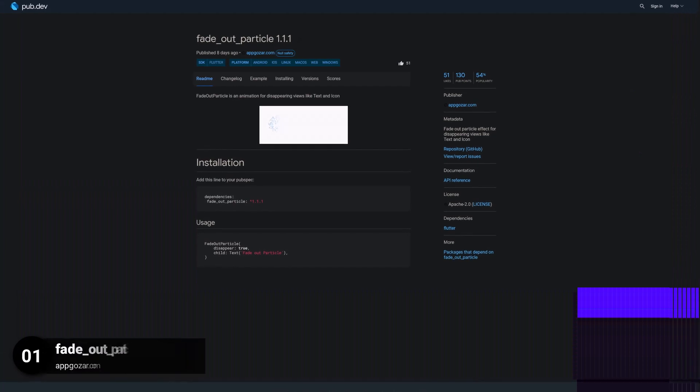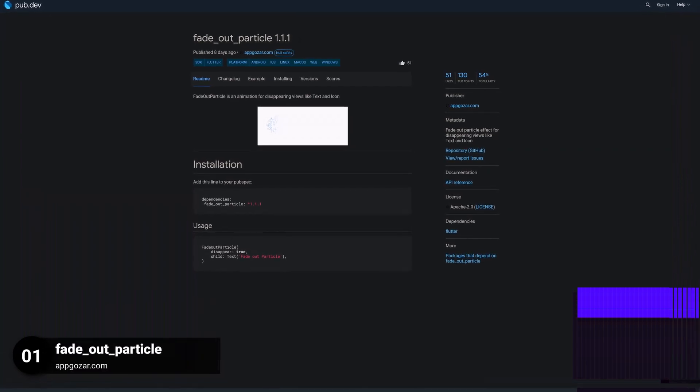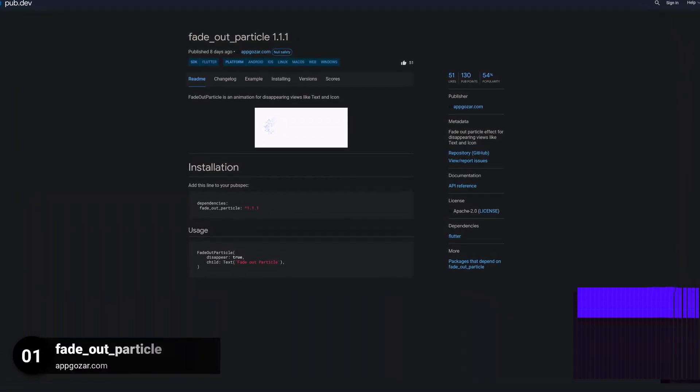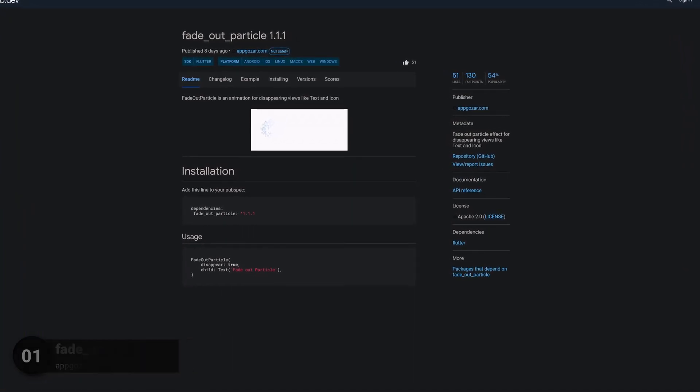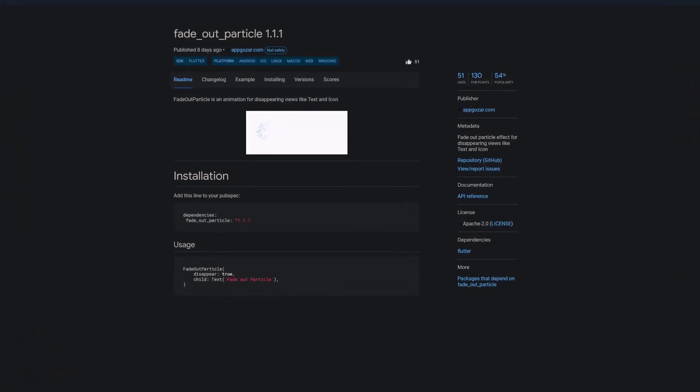And last but not least, the number 1 of release week 24, the package FADEOUT PARTICLE, a fadeout particle effect for disappearing views like text and icon.